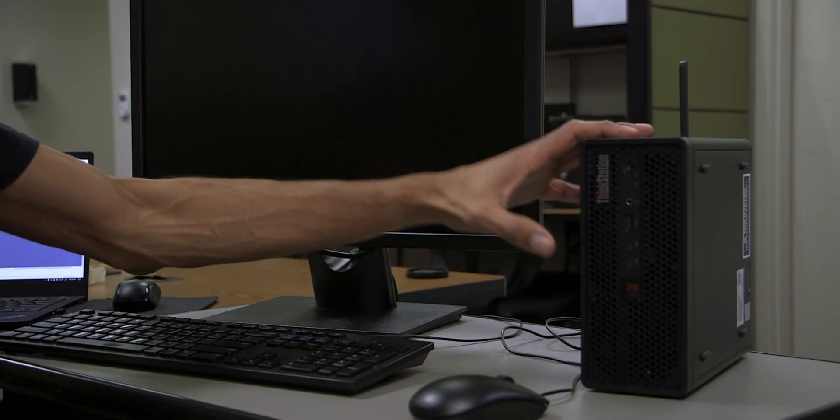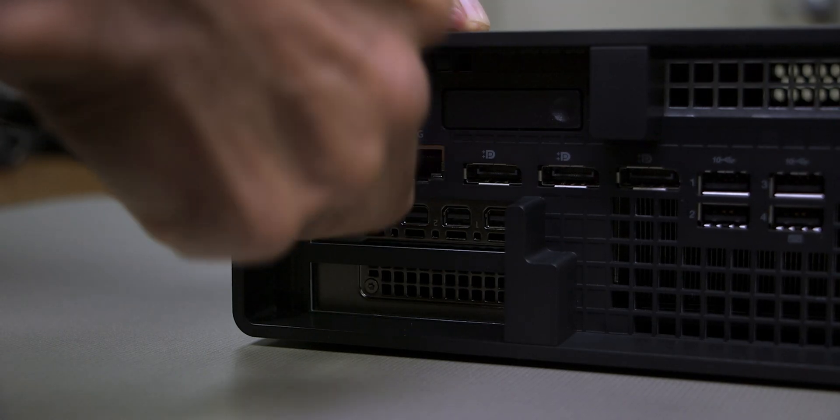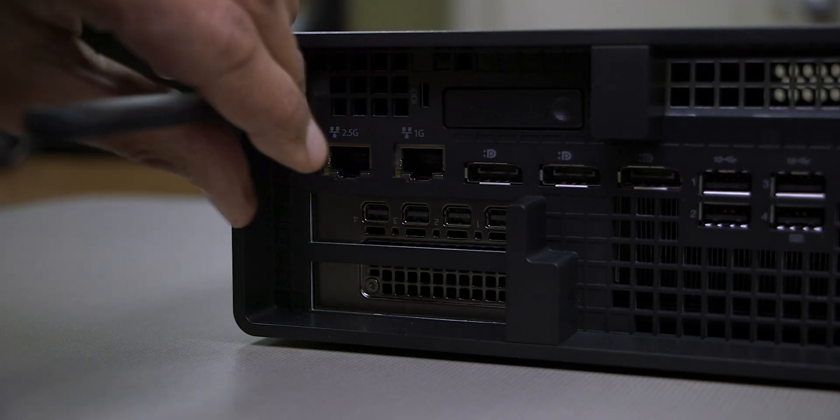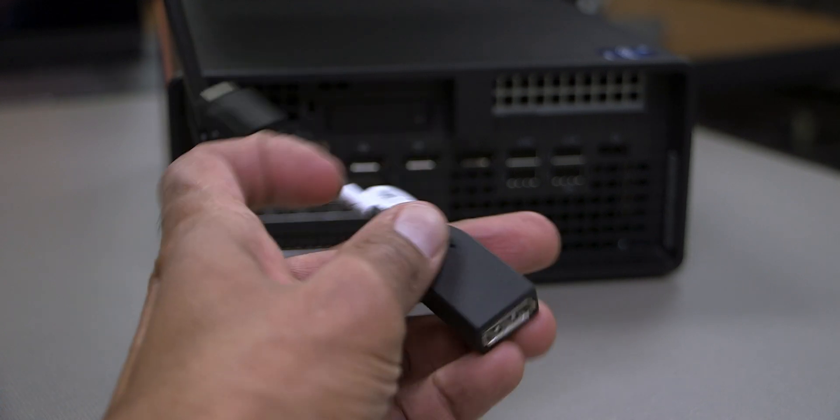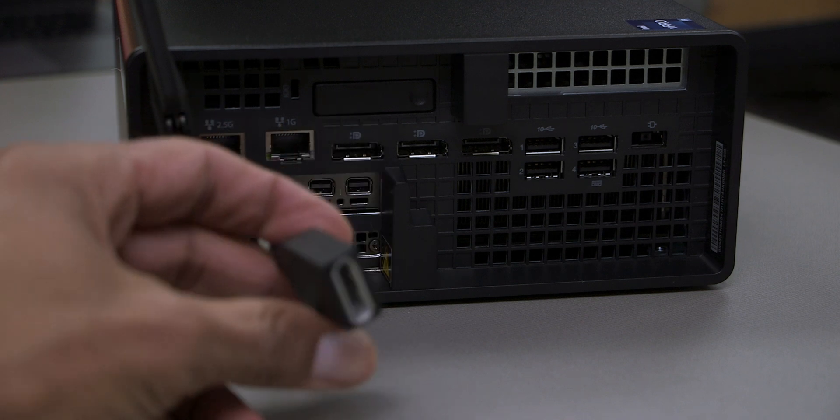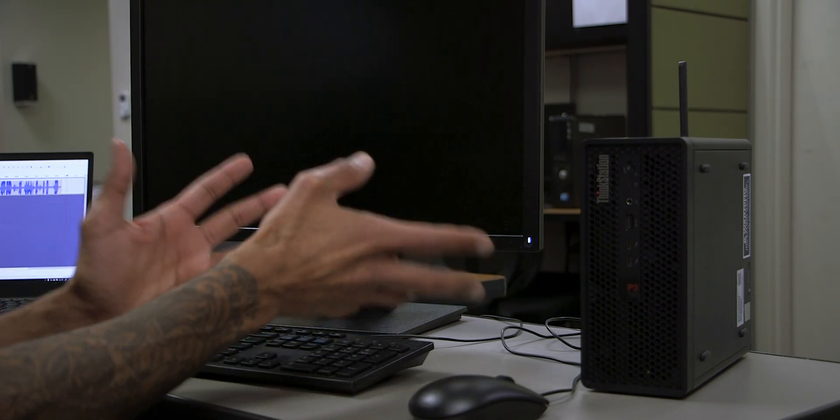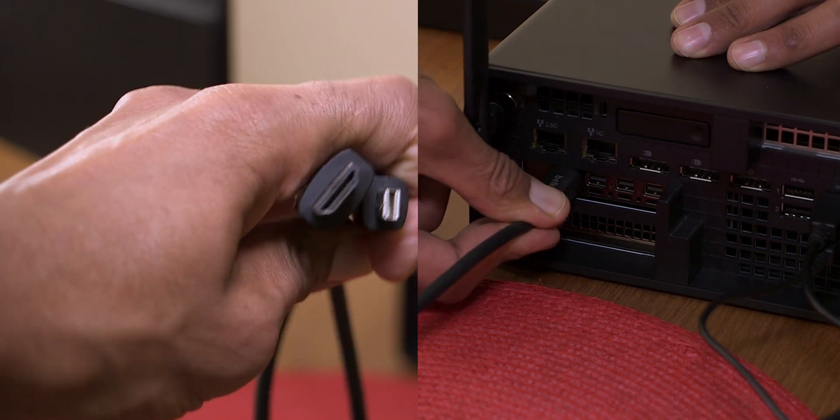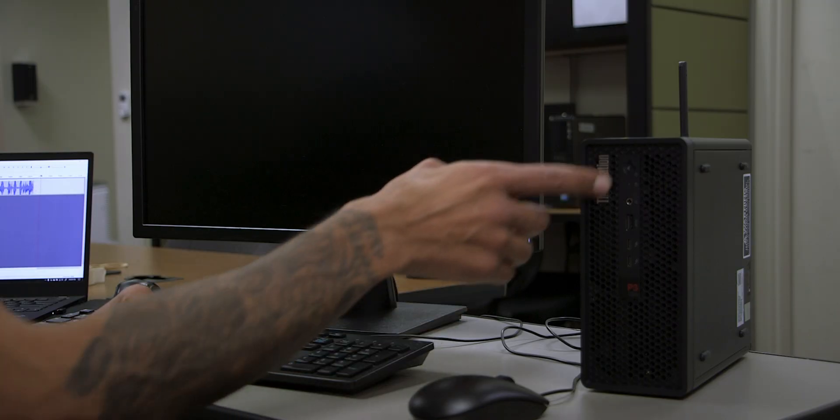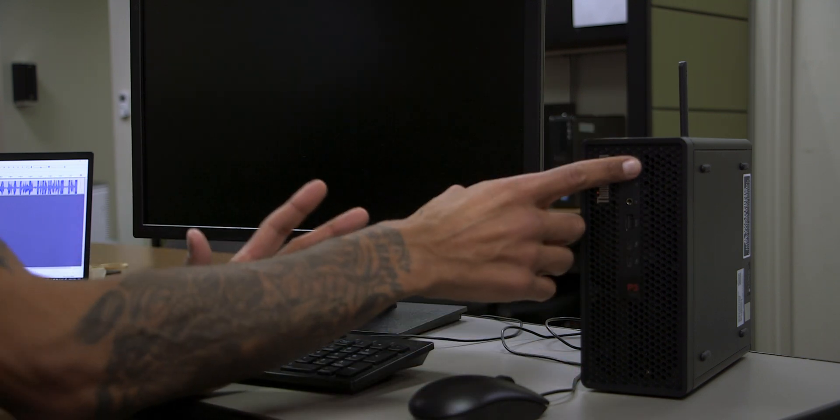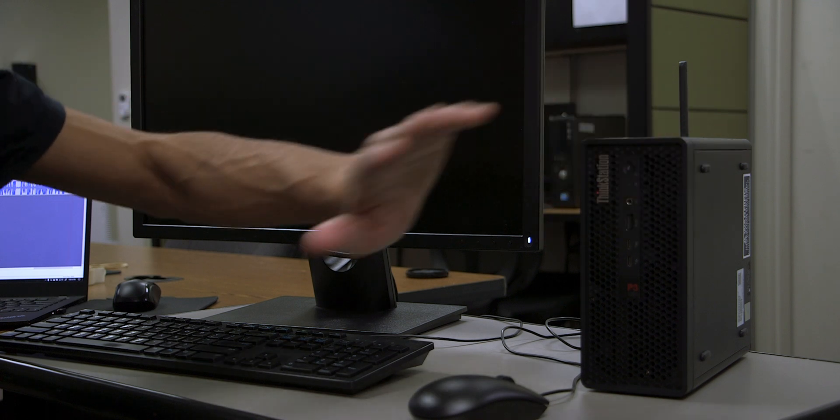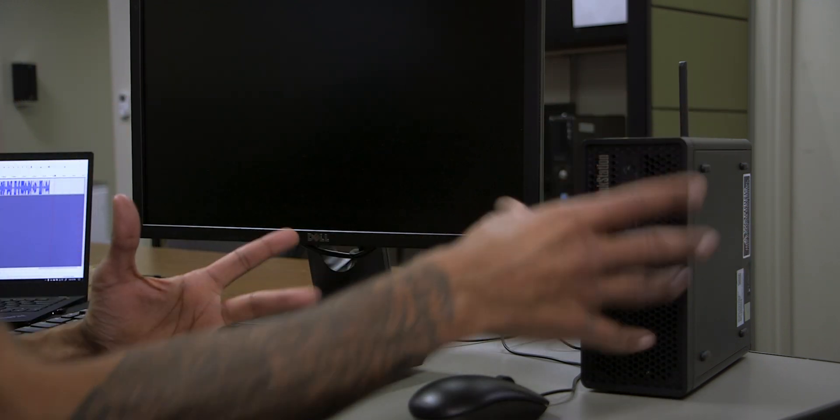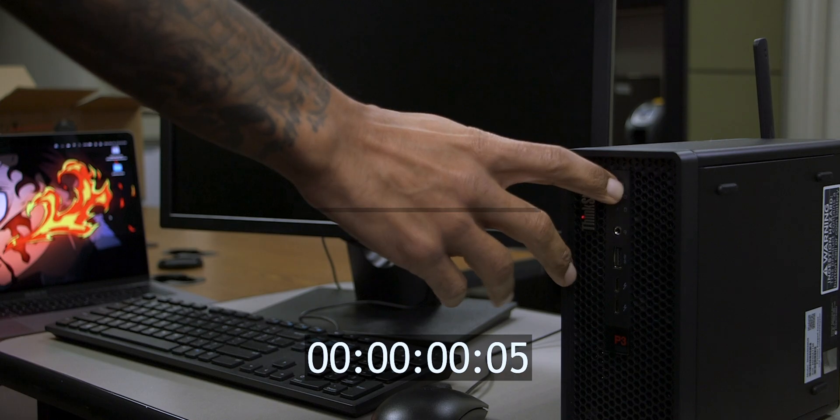The ThinkStation P3 Ultra is set up with a keyboard, mouse and monitor. Make sure you hook up the WiFi antenna at the back. I'm also using an adapter to set up the monitor to the computer - I'm using a mini display to display port. The power button is actually located right here. Before I even press the power button, you are able to have it standing up or flat down, it's really up to you. I like it standing up, it looks cool. So let's press the power button and boot it up.